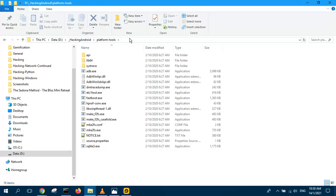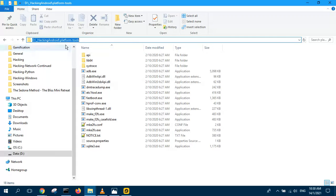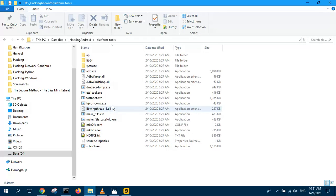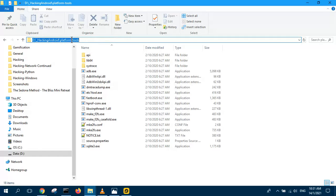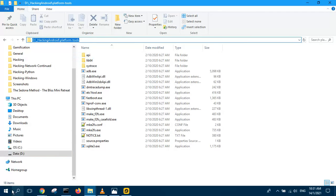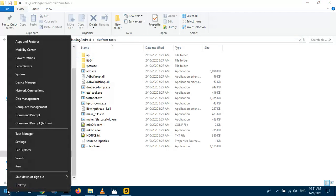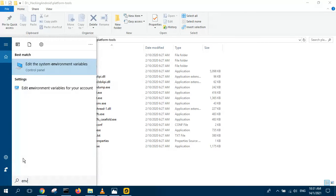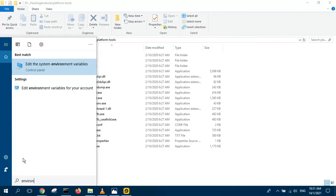Then you set a new environment variable to point to this directory so that your command line will know where to find the ADB tool. So just copy this path and then open your window search. Key in environment.